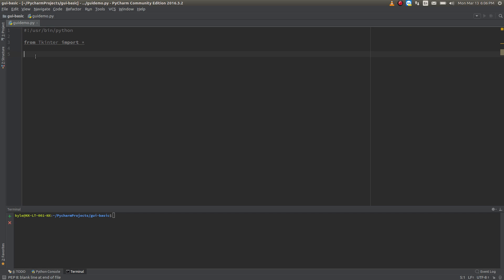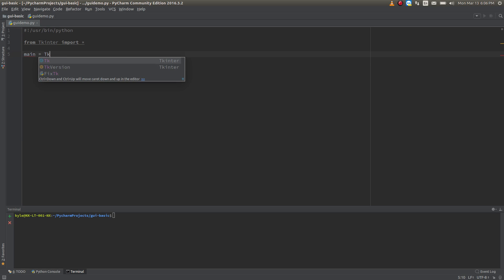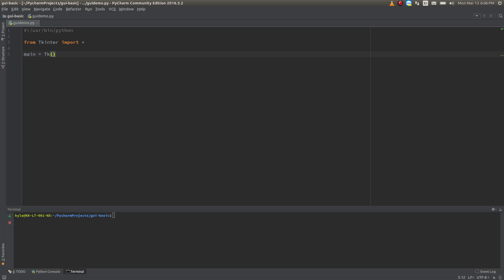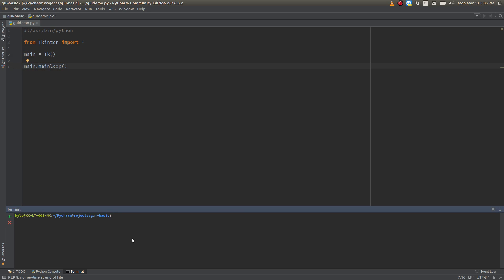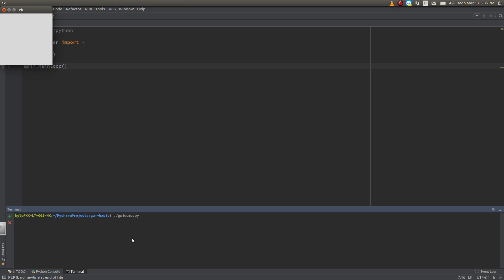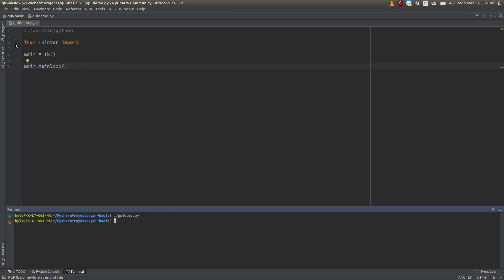We'll just make a window first and make sure that it pulls up as we expect. We'll call that main — main equals Tk. What this is doing is generating our window, and this is looping it so it creates it for us. If I run that, you can see it's just a blank window. Alright, so we know it's working so far.